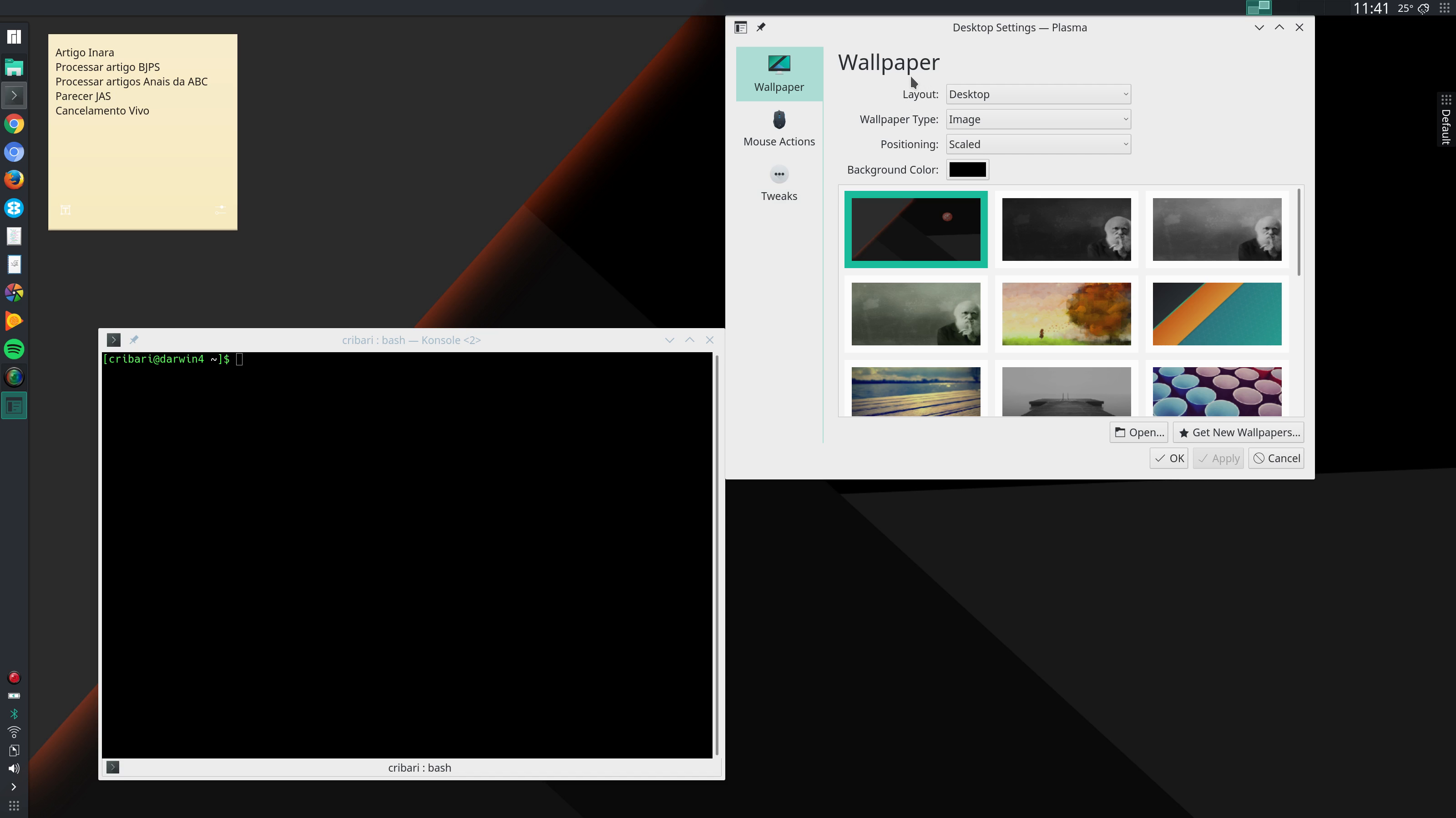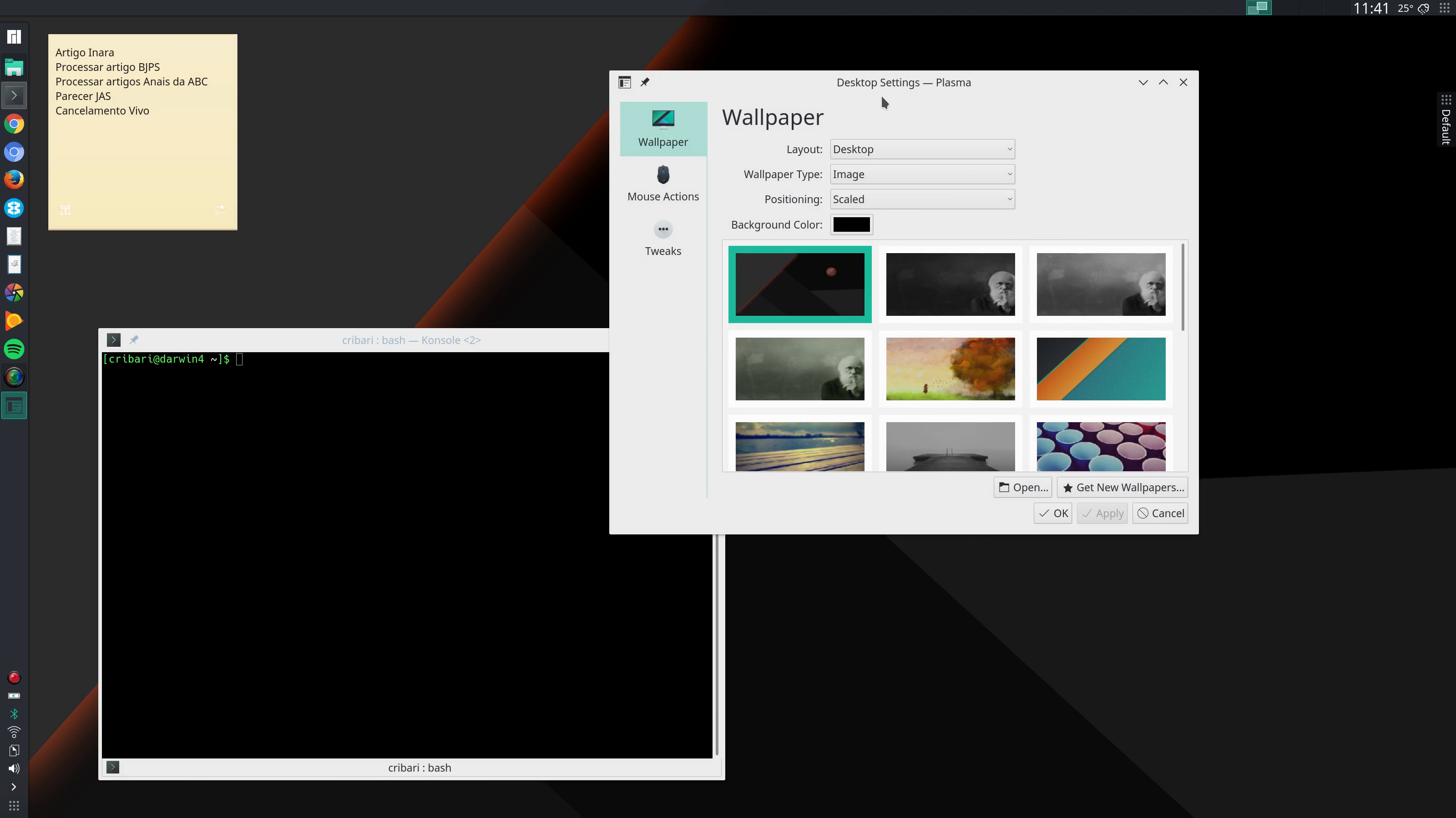Next I come here to layout and change this from folder view to desktop so I won't have any icons on my desktop.